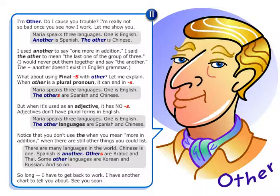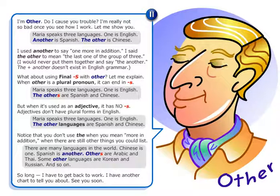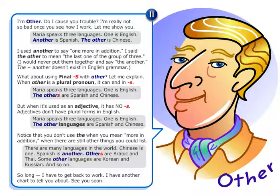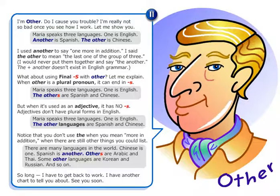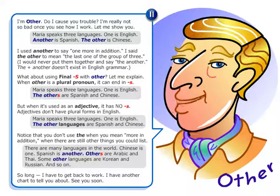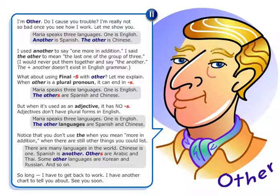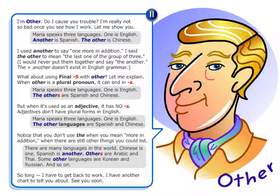I would never put them together and say 'the another.' The plus 'another' doesn't exist in English grammar.